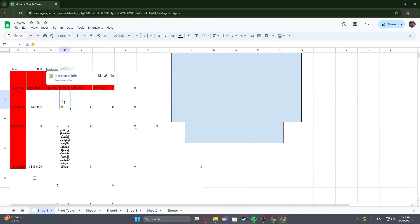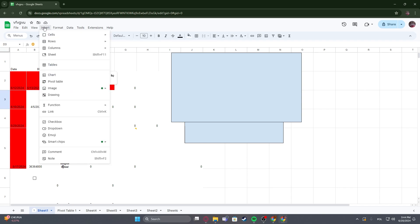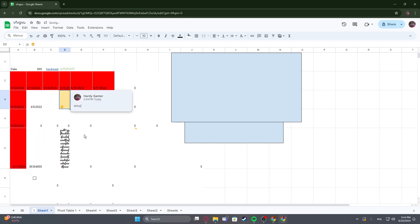To do this, first select one of the cells like this one, navigate to Insert and at the bottom you can find Comment. Click on it and insert whichever comment you like. Then confirm it to insert your comment.